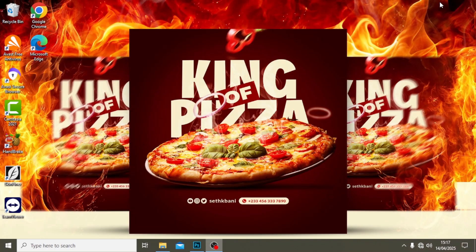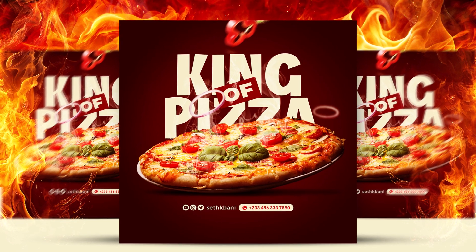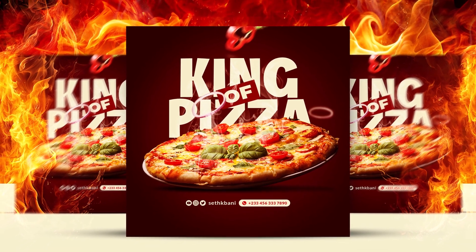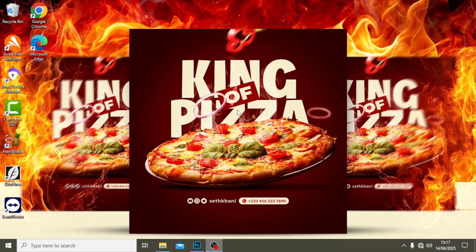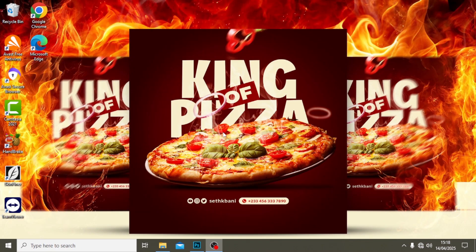Hi everybody, welcome back to today's video. I'm going to show you step by step how to create this poster or social media post, and then also add this realistic shadow, the smoke, and the motion. Everything — I'm going to show you how to do it real quick. Let's step into Photoshop.